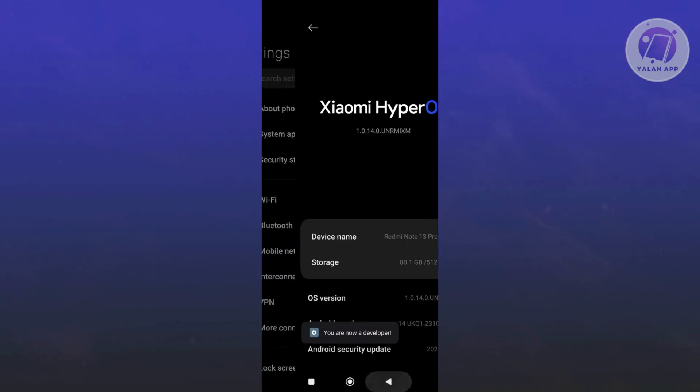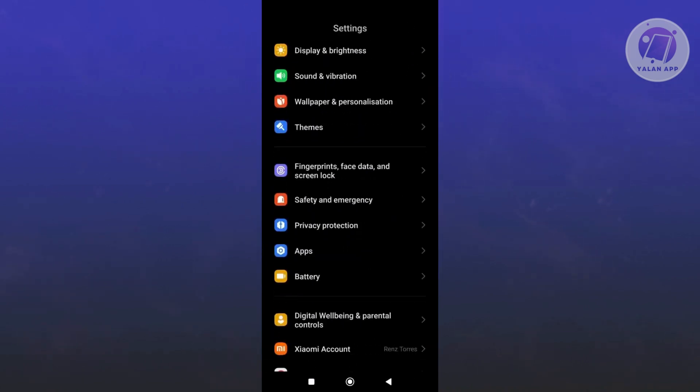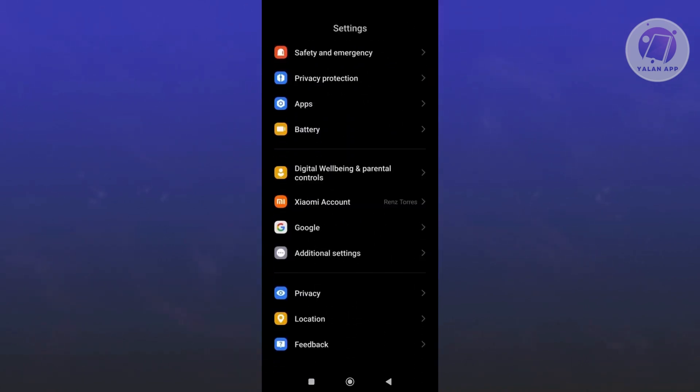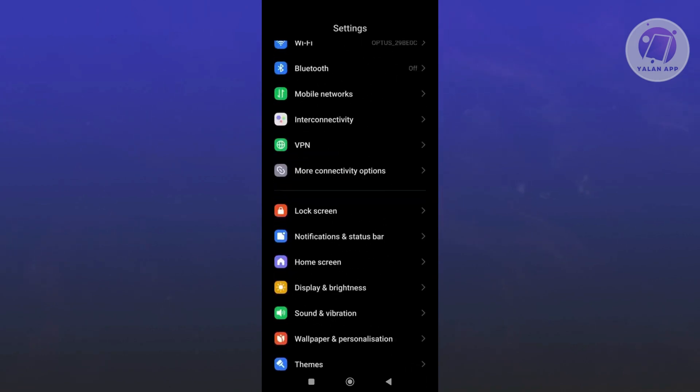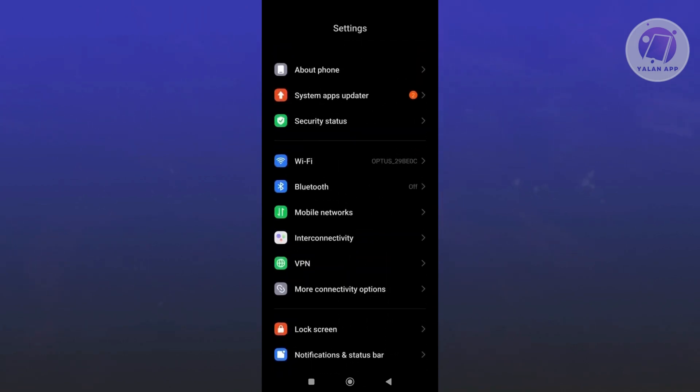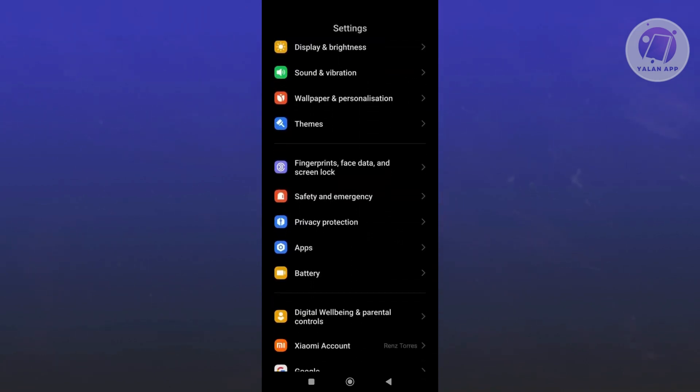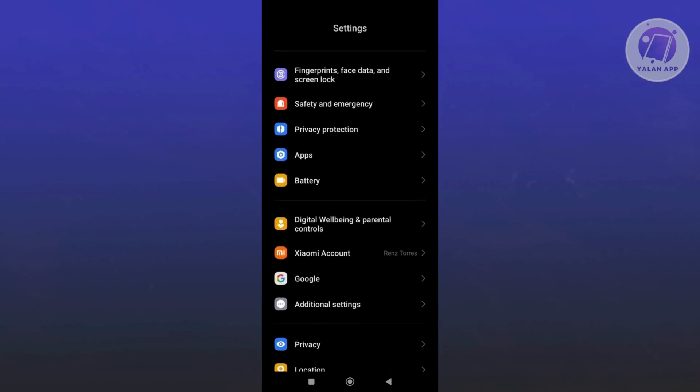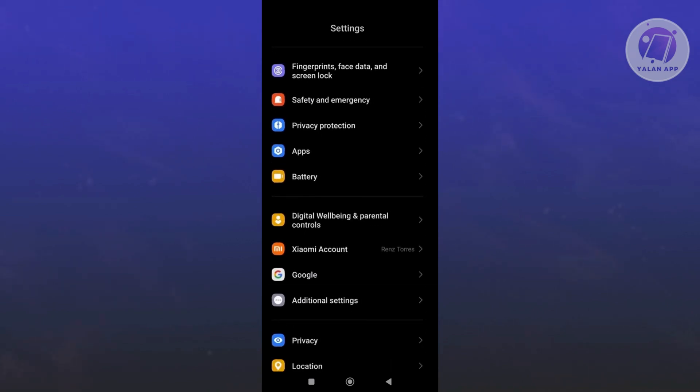Once you've done that, what we need to do is scroll down a bit here and basically access the option or setting that says additional settings. This is the additional settings. Just go and click on it.